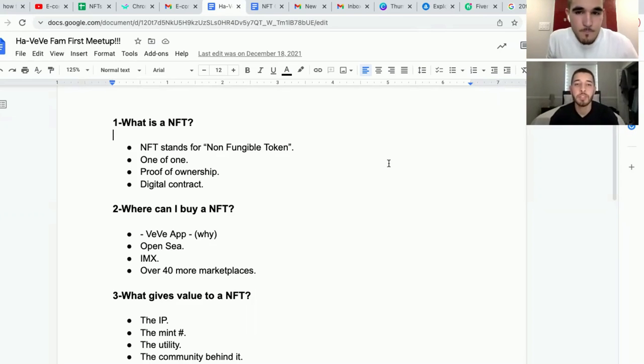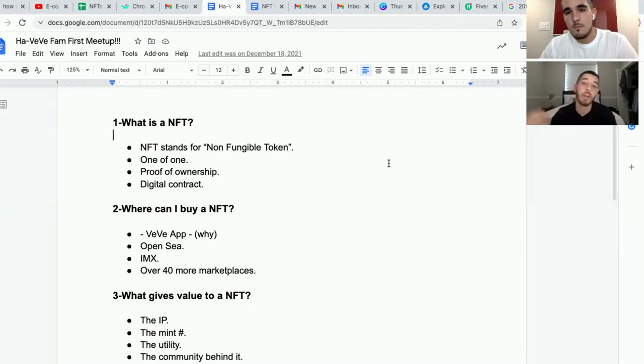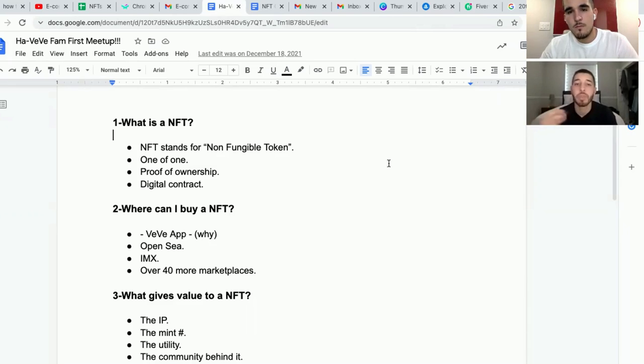If I buy that NFT at $650, let's say it does FOMO and everybody goes crazy. The floor price goes up to $1,000.